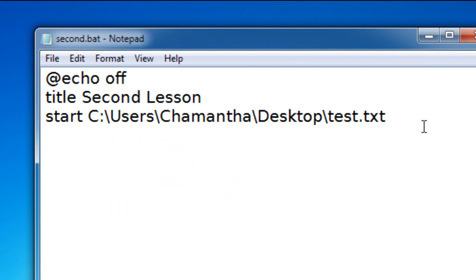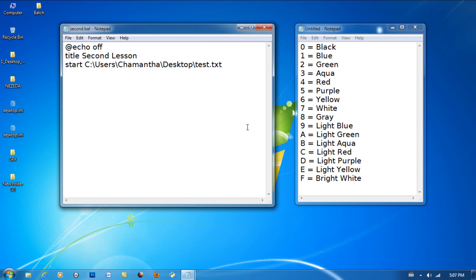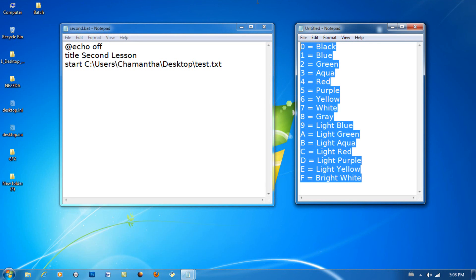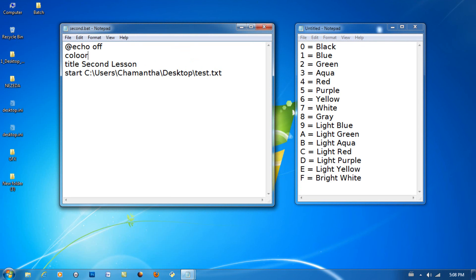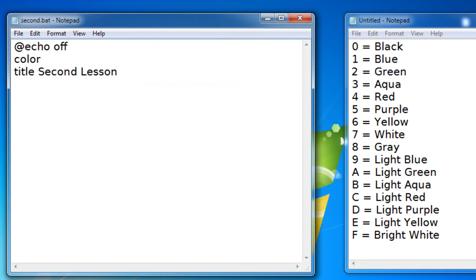Now let's actually learn about the color command. What I have right here is all the codes that you need for the color command. Right after @echo off I'm gonna put color and I'm gonna erase all this because I don't really need it.